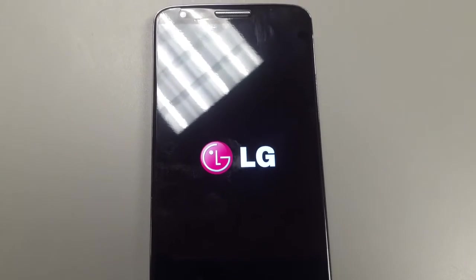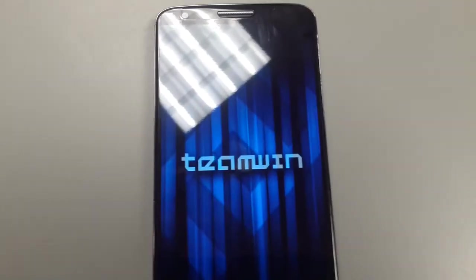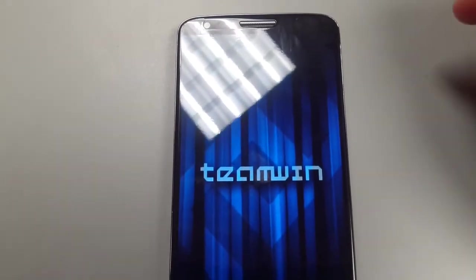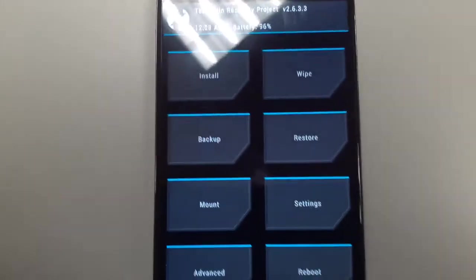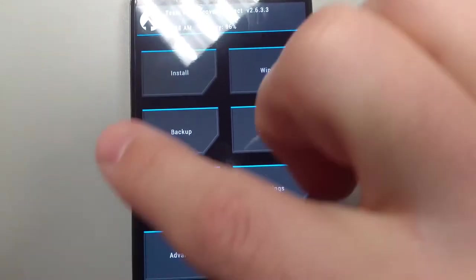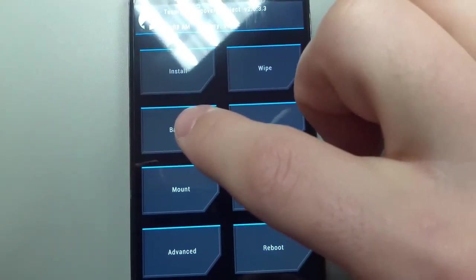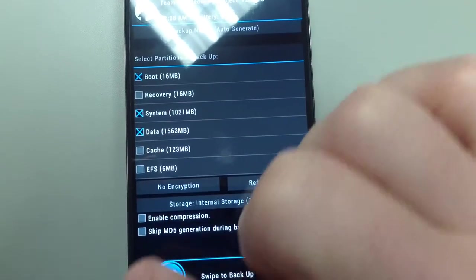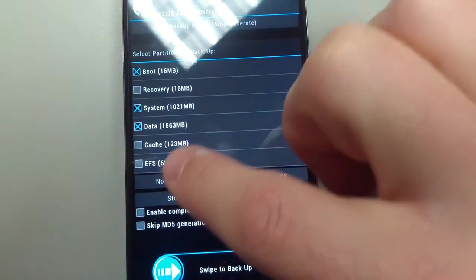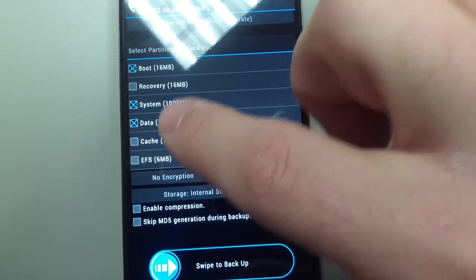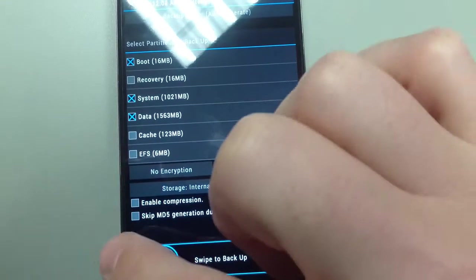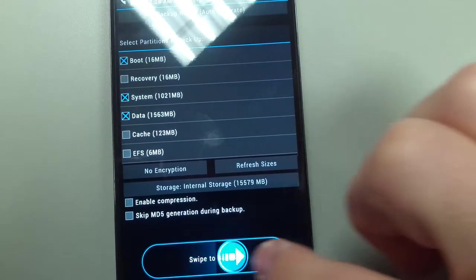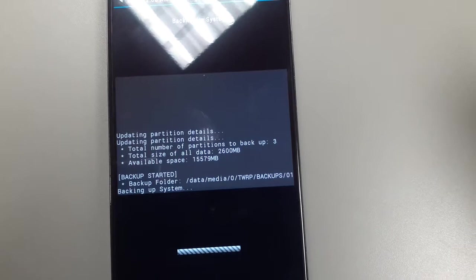So if you're using TWRP, first thing we're going to do here is we're going to do a backup. And again, in your case, in reverse, we're going to do your EFS, your cache, just back it all up. I'm not going to worry about that because I already have an EFS backup.